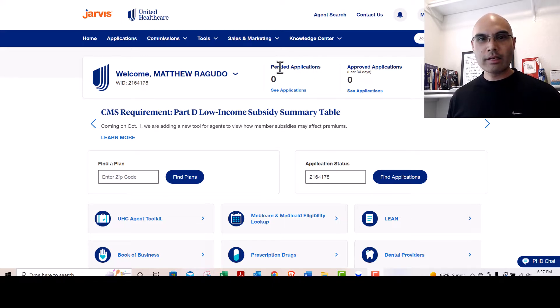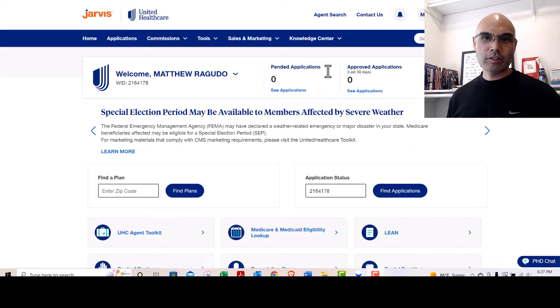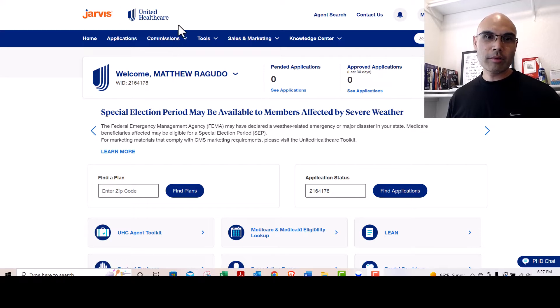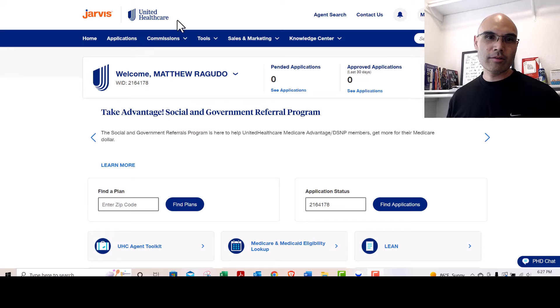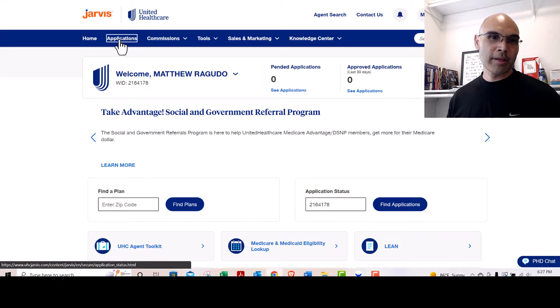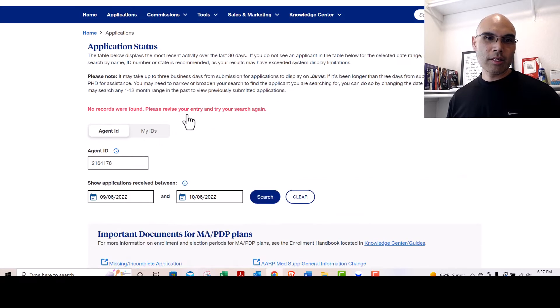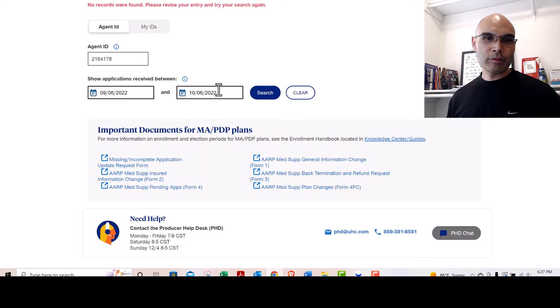You would go to the pending applications here or approved applications here to see the applications. Another easy place to find that is by simply clicking here on Applications, and it will show you what you have.